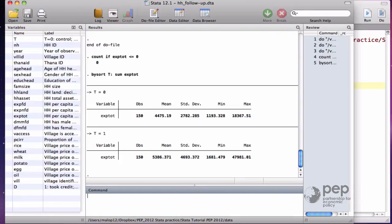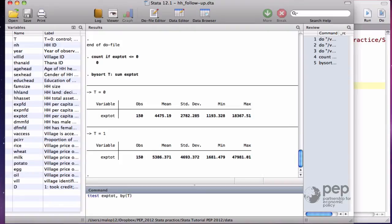The program effect can also be estimated using the command ttest by t. It shows the same information.